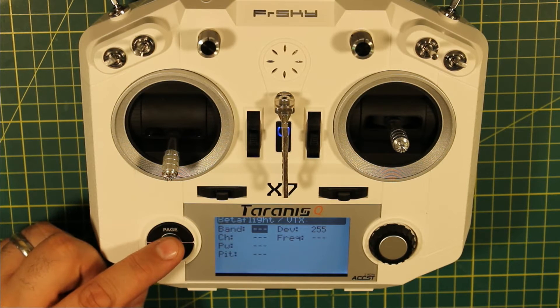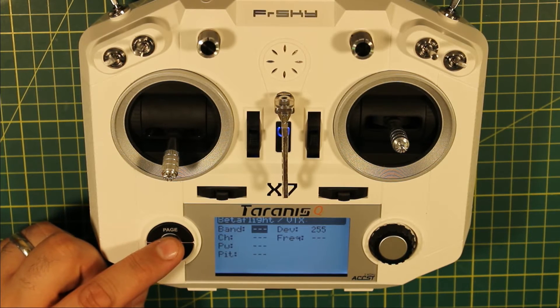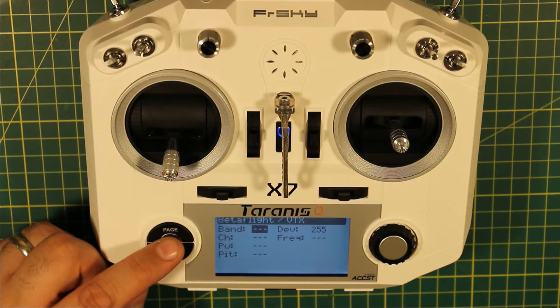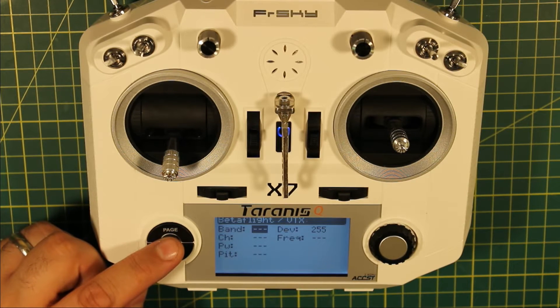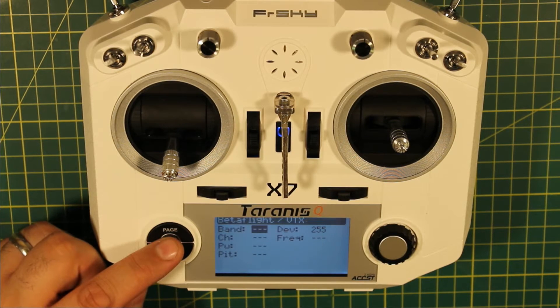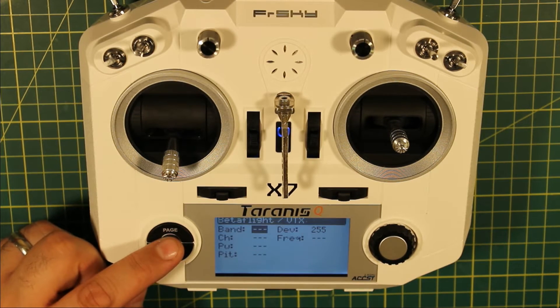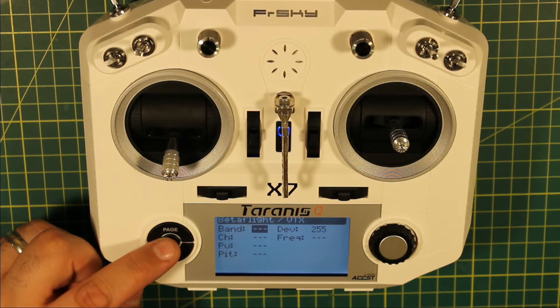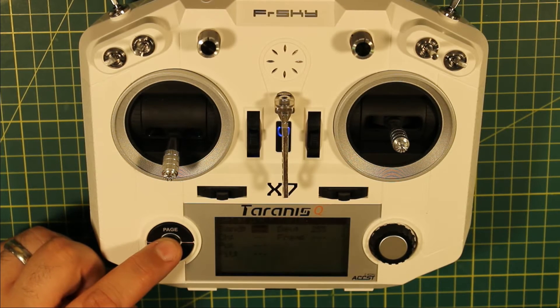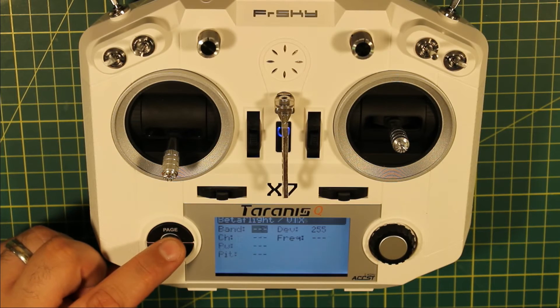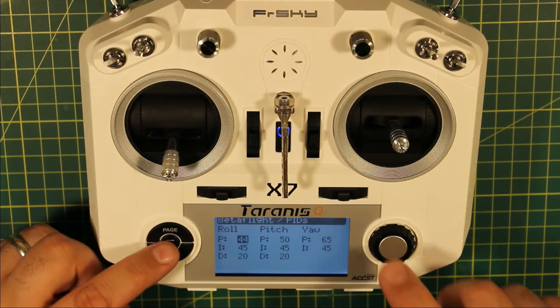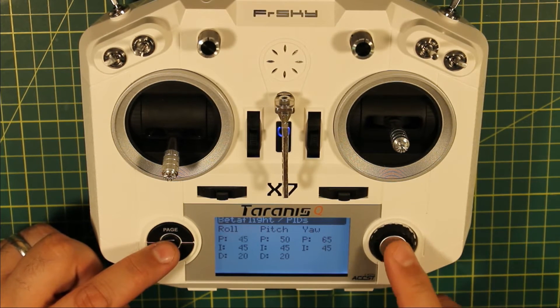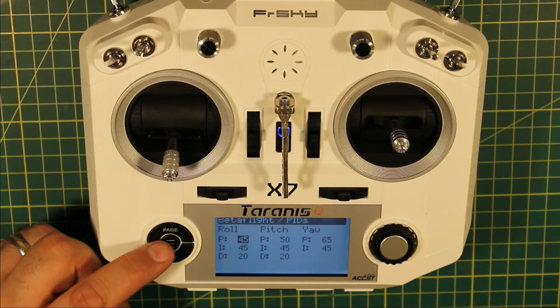As far as I'm aware it only works with the Tramp and the TBS Unify HV I think. I think it works with the TBS Smart Audio, so anything that uses that. I obviously don't have one set up on this quad, so that's why it's not showing anything. But yeah, that means you can just fiddle with your PIDs in the field and you don't need a computer.